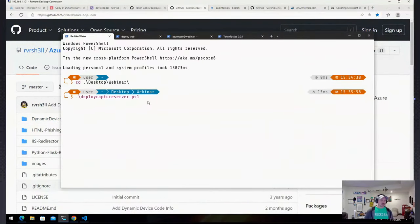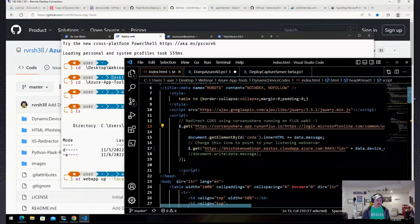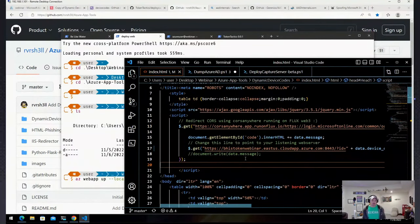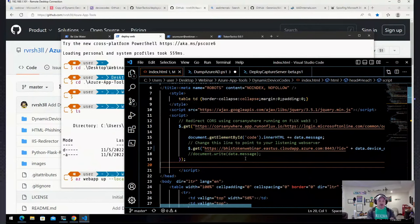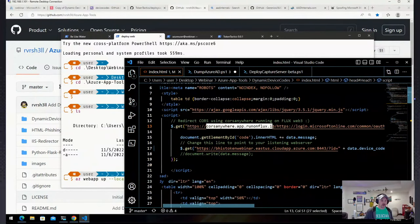Running deploy capture server takes about 15 minutes to deploy everything, so I've already done that. Next, once the VM is up, we use 'azwebapp up' to deploy our dynamic device code website. Let's look at the code real quick — all it is is an index.html file that deploys as a static website. We use a service called CORS Anywhere, which is a GitHub repo — it will forward and proxy all traffic from a destination to your browser.